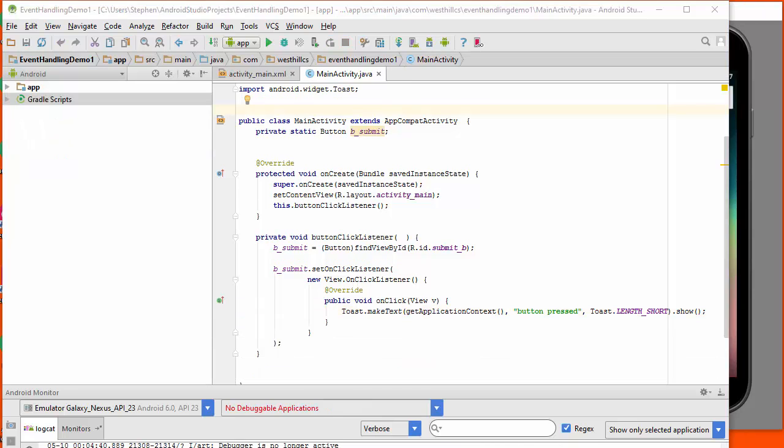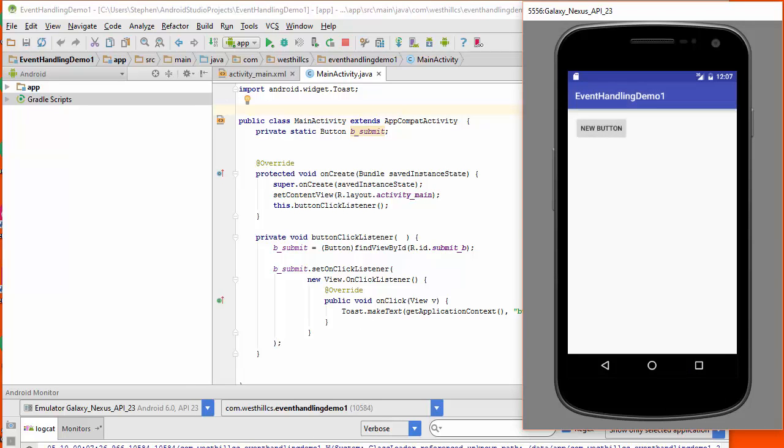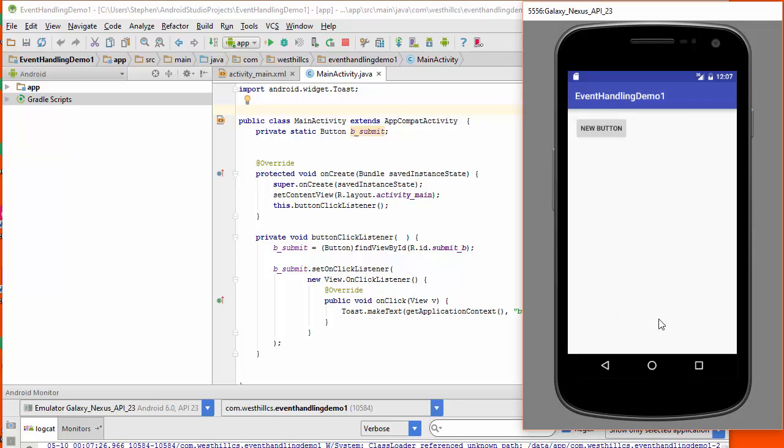Now let's try out our brand new anonymous inner class from Java and make sure that this works. Okay, so I'm going to press the button and you can see that the button press message still comes up just like it did before.